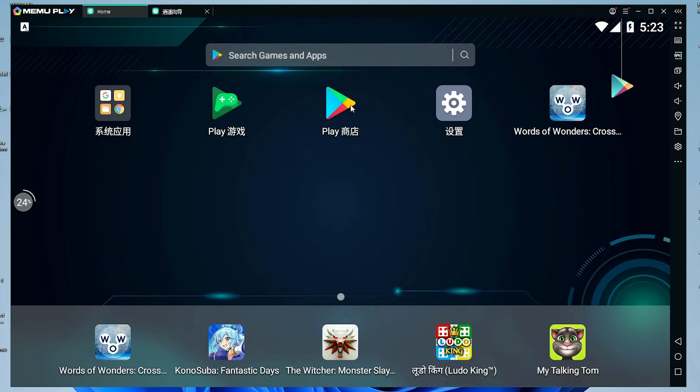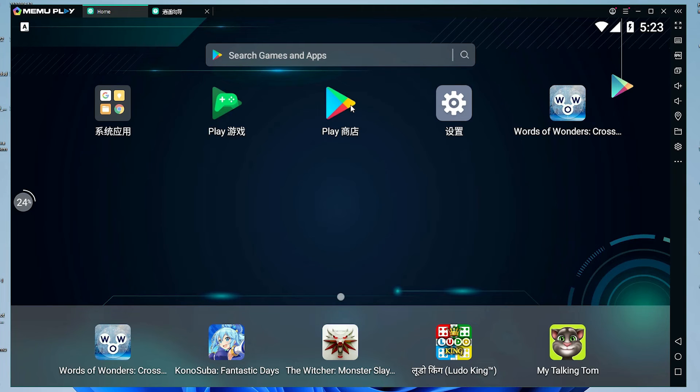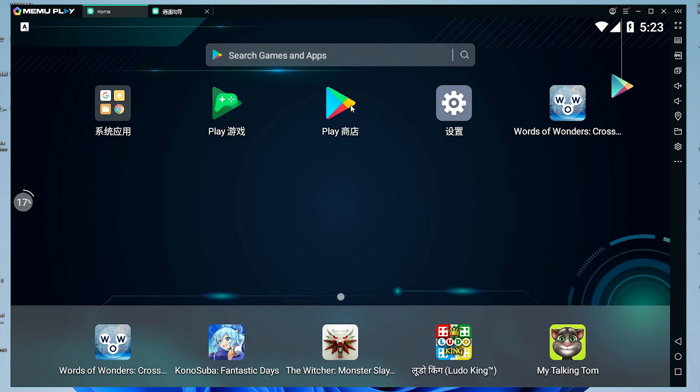So guys, this is the simplest way to download and install MEMU Play 8 Android Emulator in a Windows 11 operating system. So guys, thank you for watching this video. Don't forget to like, share, comment on this video and don't forget to subscribe this channel. Thank you guys.